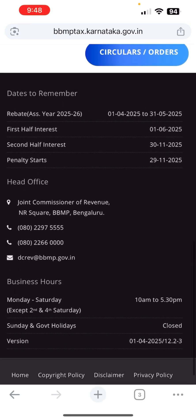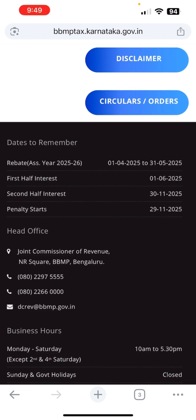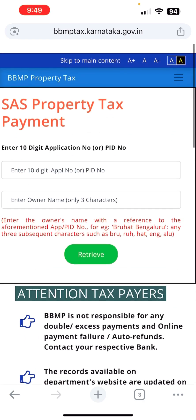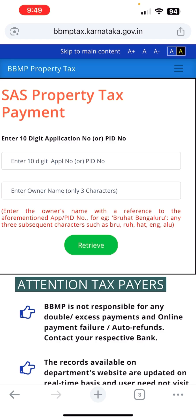Let's scroll down and read 'Dates to Remember.' I've been very late in paying, so please don't follow me. If you've already paid, well and good. If not, note: the first half interest, second half interest — penalty starts from 29/11. We're still safe. Please make the payment as soon as possible.